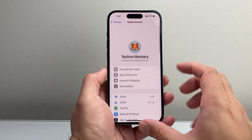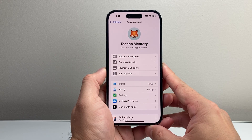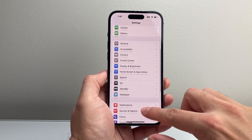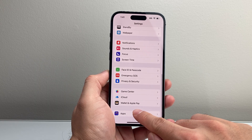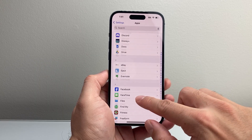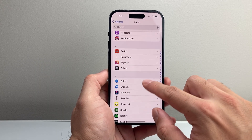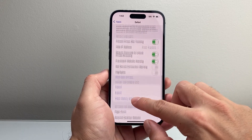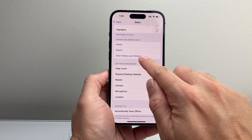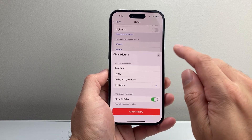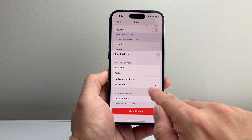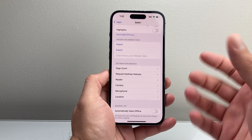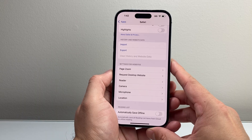After that, if you're still seeing that you have a lot of storage used, go into Settings, scroll all the way down to Apps, then scroll down a little further to Safari. Go ahead and clear history and website data — clear all history and close out all the tabs. That's going to give you some storage back on your device as well.